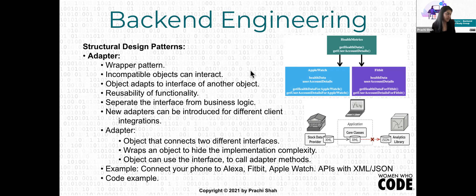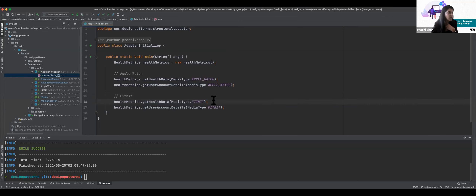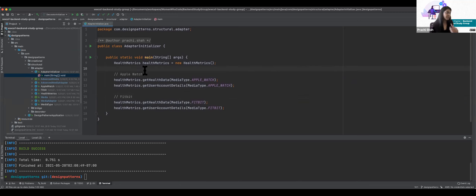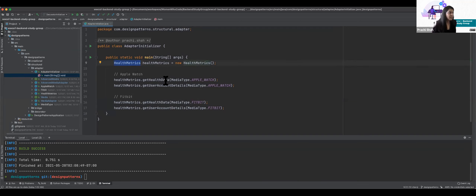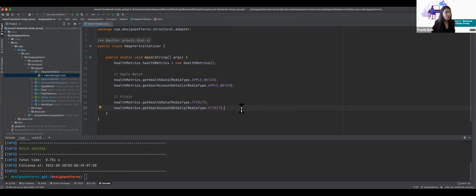Let's look at the code example. I have this AdapterInitializer class which begins the whole implementation of the adapter design pattern. Like we saw in the diagram, I have health metrics data and I want to get health data and user account details for Apple Watch, and I also want health data and account details for Fitbit.